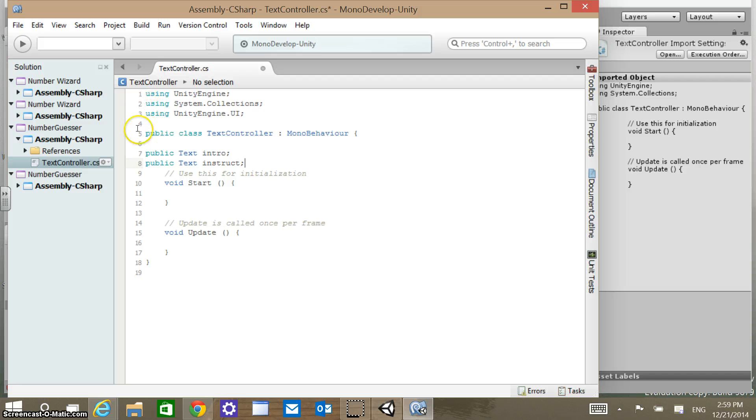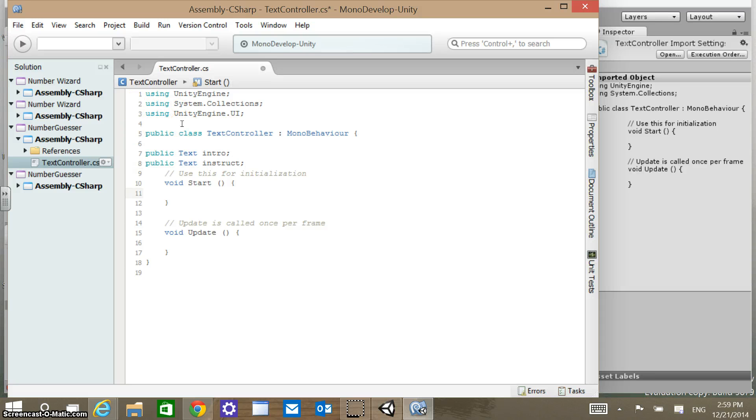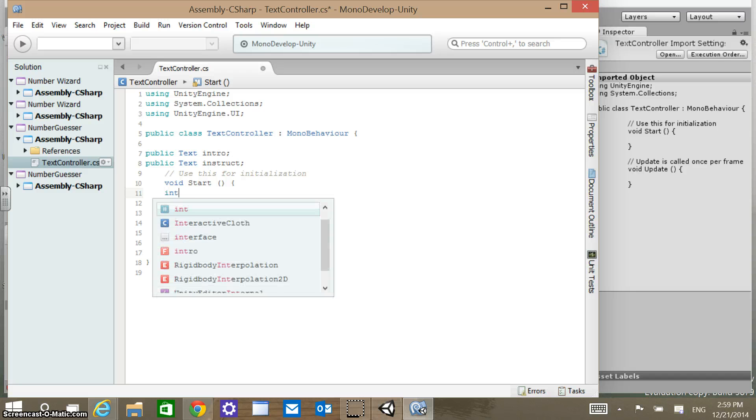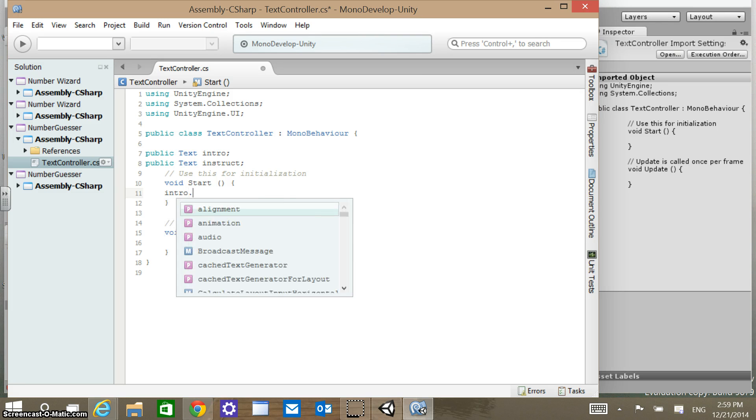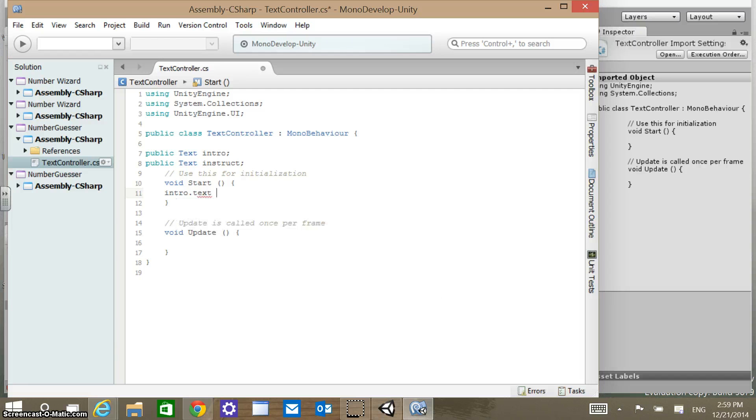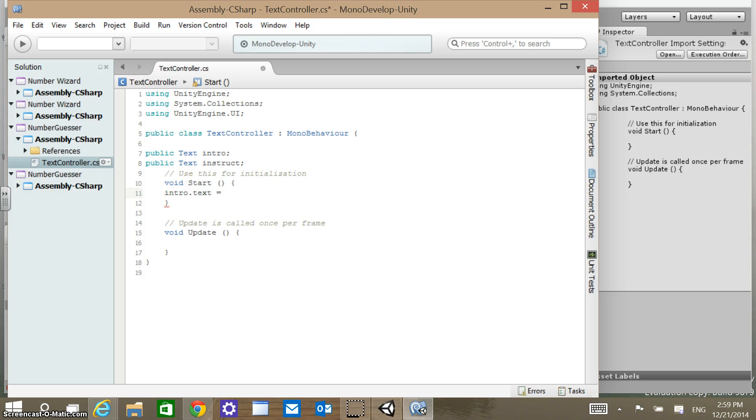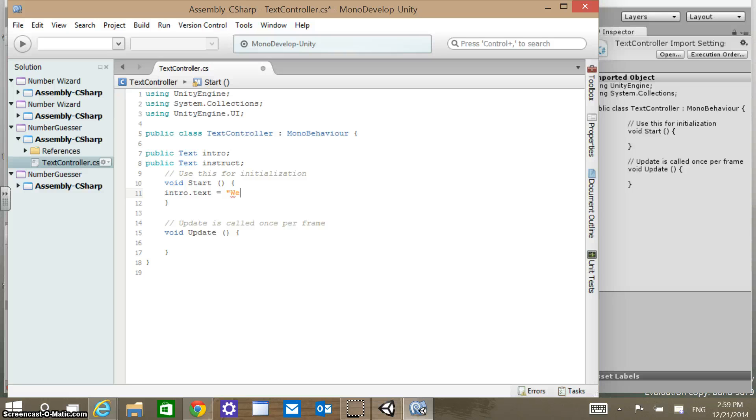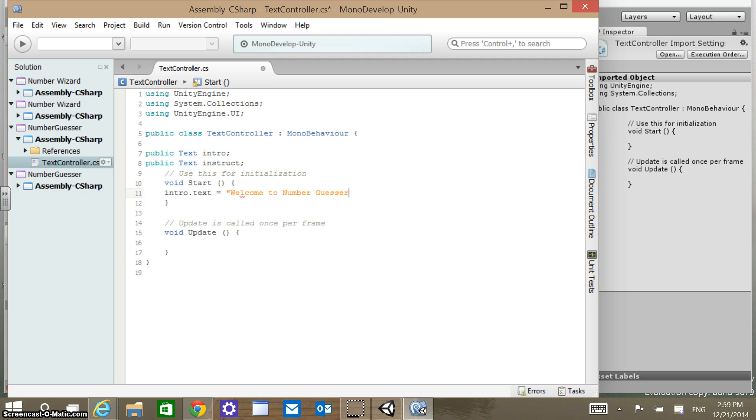What we want to do is on startup we want to get like a welcome message in that instruction text. So what we'll do here is intro.text, which is the property of it, equals, and we know it's going to have to be a string value. We're going to put in there welcome to number guesser, exclamation mark, close quotation mark, and then a semicolon to end that.